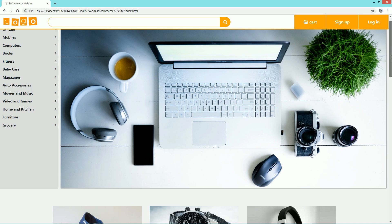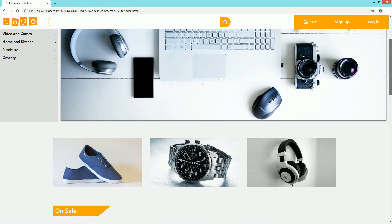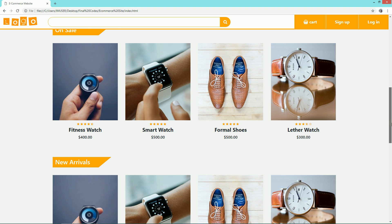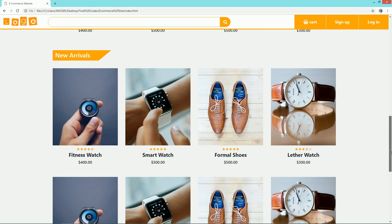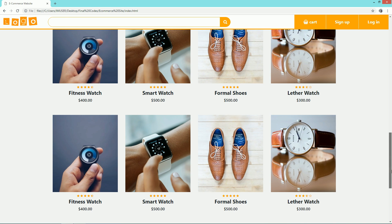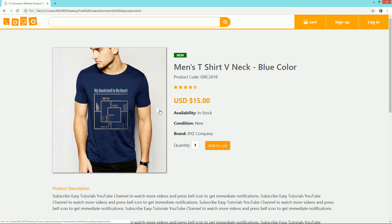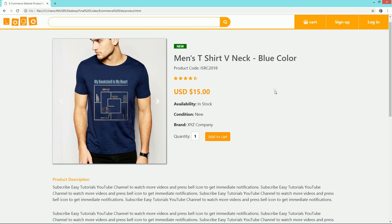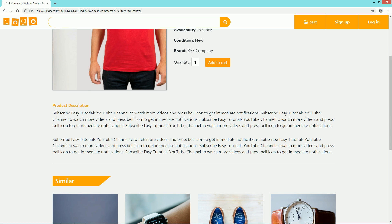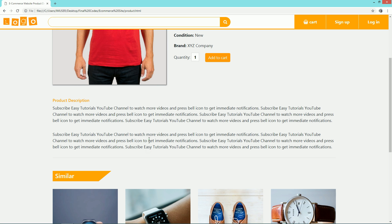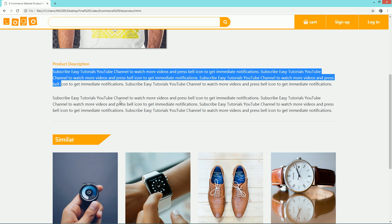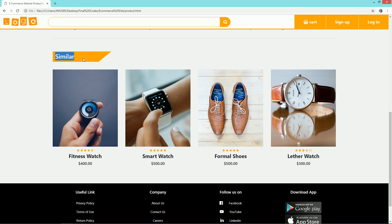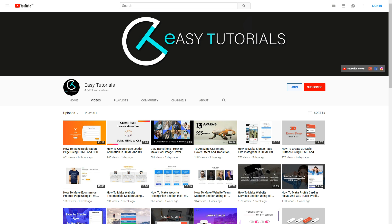Hello and welcome to the next part of creating an ecommerce website template. In the last video you learned about creating responsive navbar and sidebar menu for ecommerce website. Now in this video we will create responsive image slider for this website. Before starting, make sure to subscribe to my channel Easy Tutorials so that you will never miss my new videos. Now let's start this tutorial.